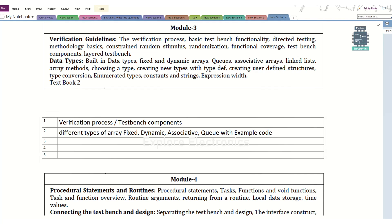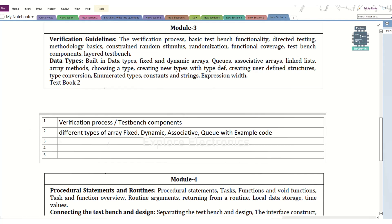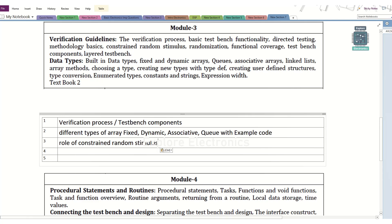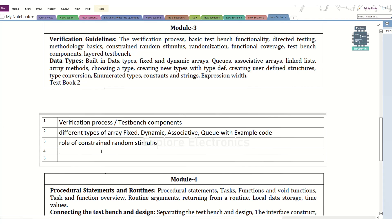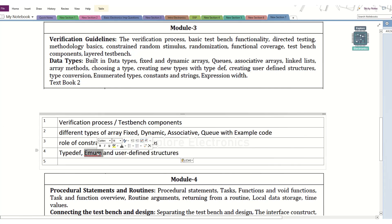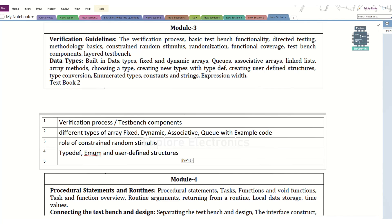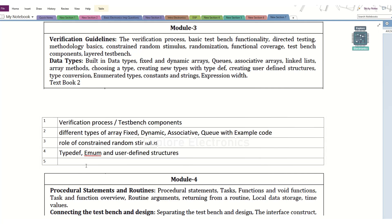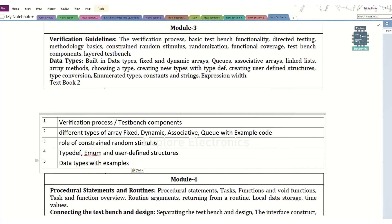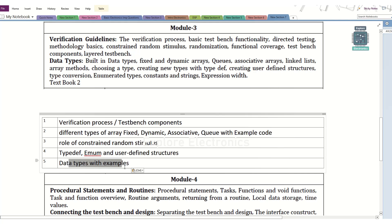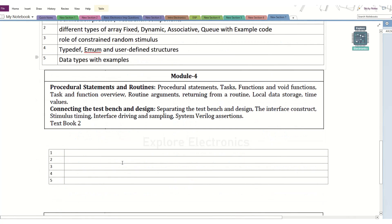The third question can be constraint random stimulus generation and what is its role. One more question I am predicting is typedef, enum, and user-defined structures. Enumeration type is a very, very important topic in SystemVerilog, so that question can be asked. And a simpler question we can expect is SystemVerilog data types with examples — reg, wire, logic, int, integer, real type, time type, and even class as a data type. This is very, very important.